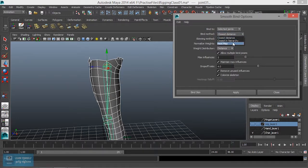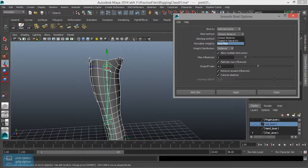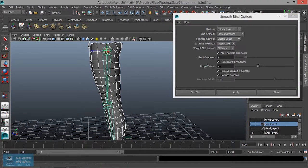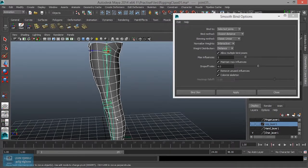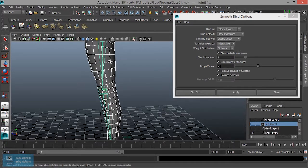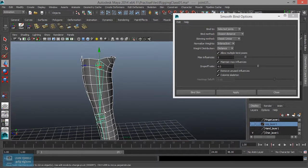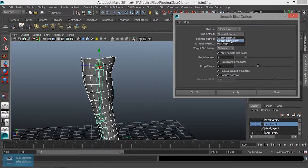Closest in hierarchy. Here is the hierarchy - here is the parent joint, here is a child, here is a child, here is a child. So, closest in the hierarchy.